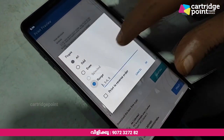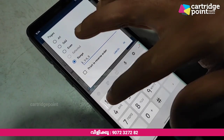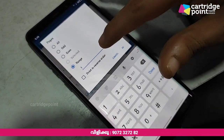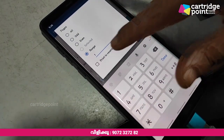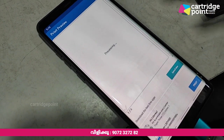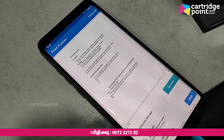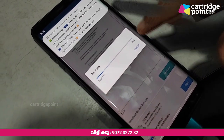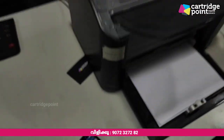We want to print 10 pages. We want to select the pages — click OK. If you want to select a print preview, there is a print option. If you want to select the file, you can send it to the printer.